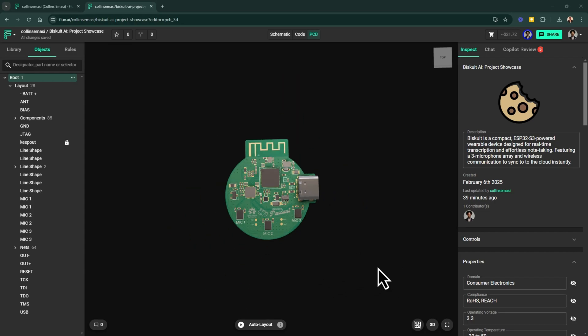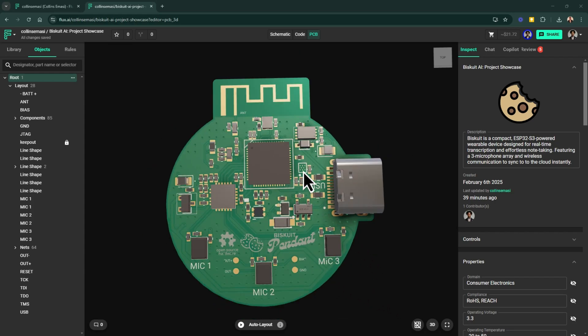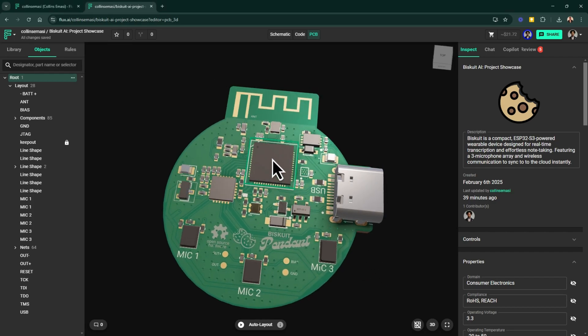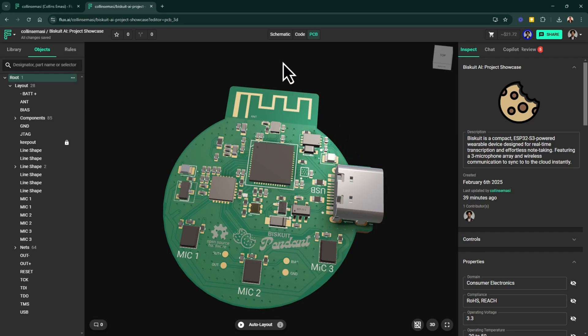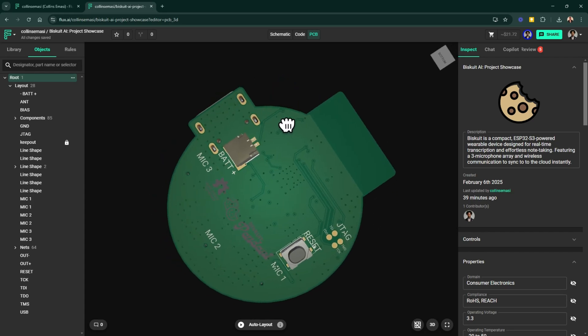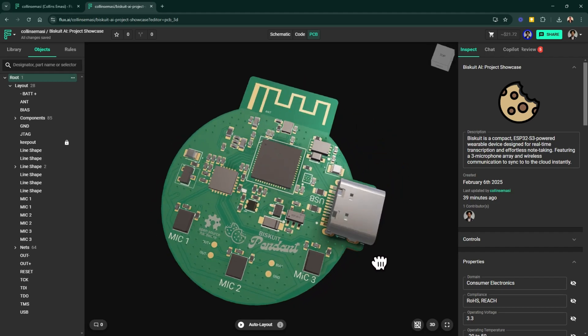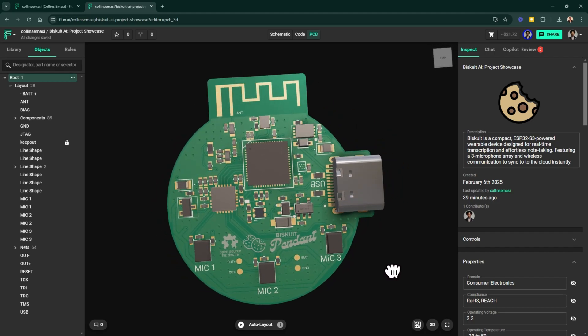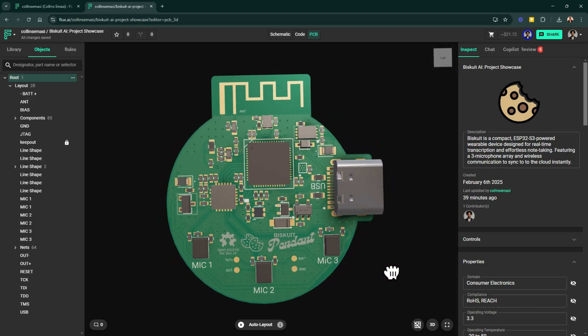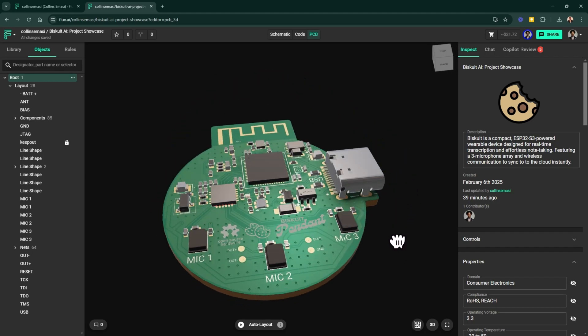In this video, we'll be going through the design walkthrough of this project. This PCB design features the ESP32-S3, a microphone array, a battery and USB-C power system, and a PCB antenna, all packed into a compact, power-efficient wearable device intended for real-time transcription and effortless note-taking.